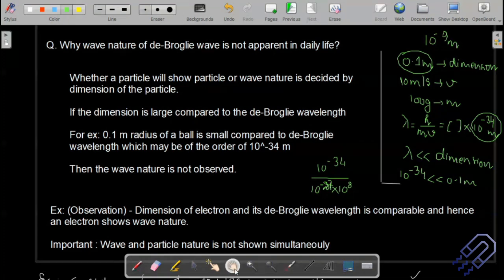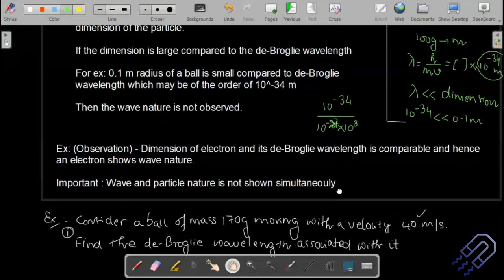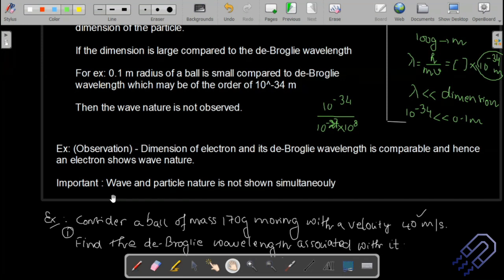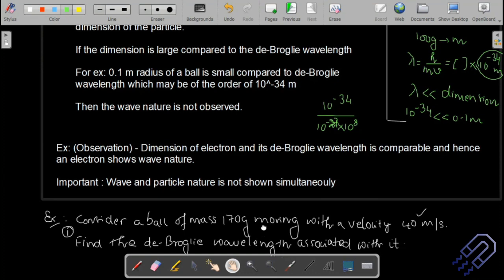Many experiments — Young's double slit, diffraction, Compton effect, photoelectric effect — either explain wave nature or particle nature. No experiment designed to date shows both wave and particle nature simultaneously. That remains an open question in science, and discovering it would arguably be Nobel Prize-worthy.